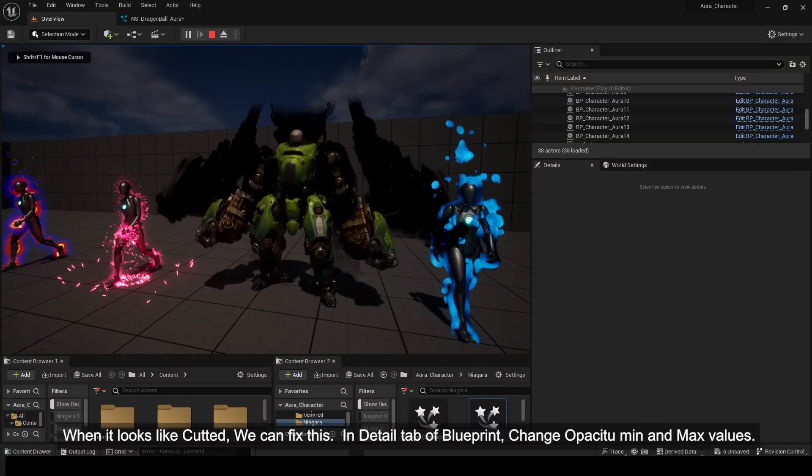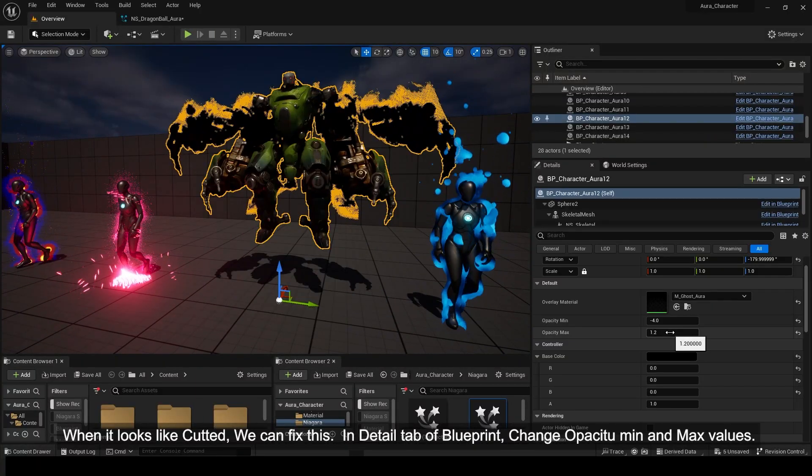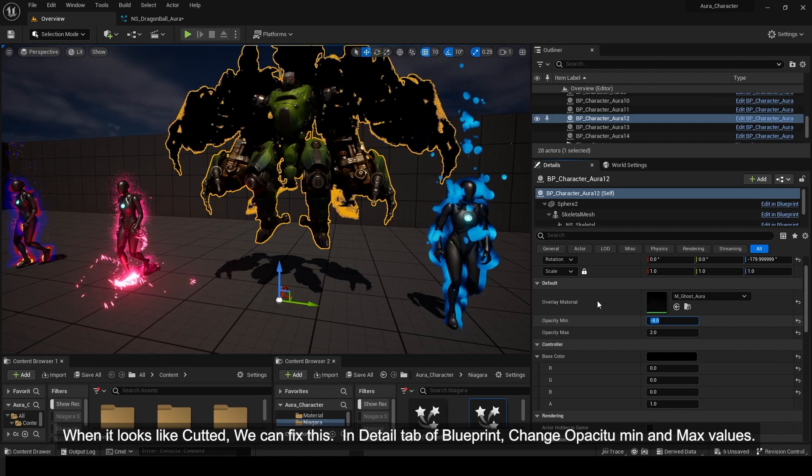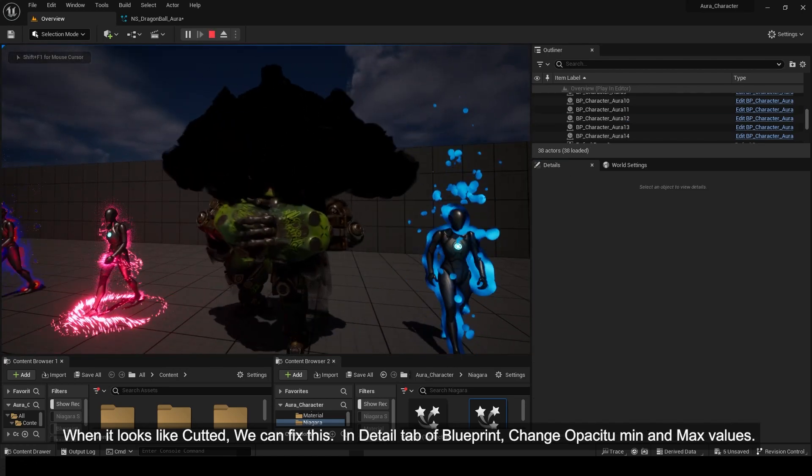When it looks like it's cut, we can fix this in the Detail tab of the Blueprint. Change Opacity to Min and Max values.